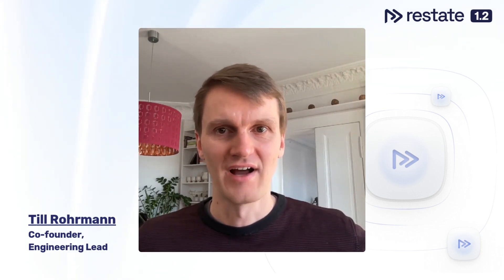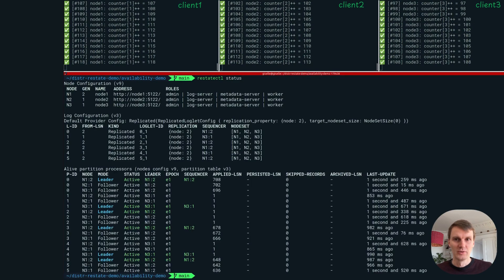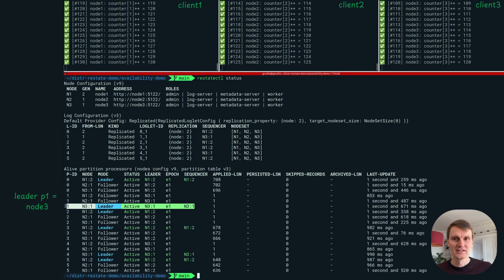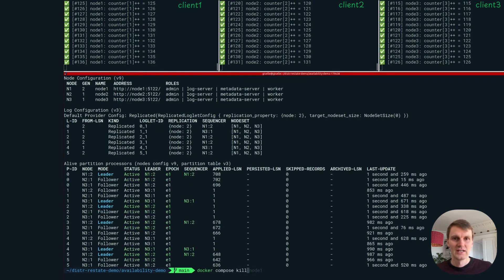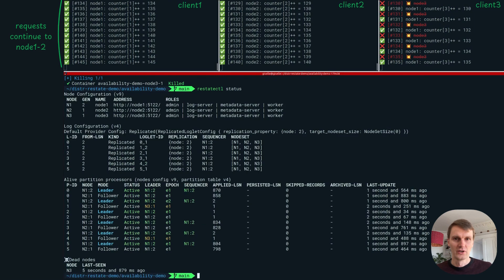Hi, I'm Til. Let's dive right in with a demo of high availability. You can now run ReState in a highly available setup. It uses active-active deployments that replicate data instantly across nodes for fast failovers. Even with some nodes down, clients can keep sending requests to the other nodes and the system is still available.